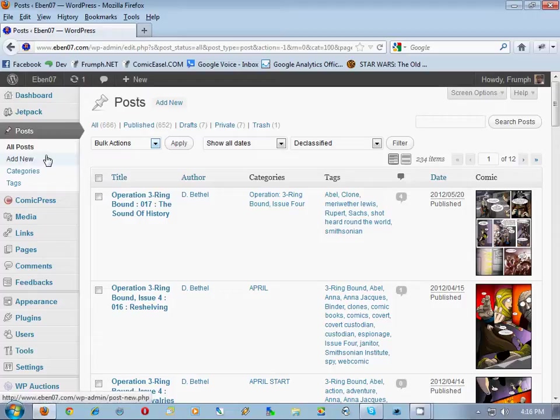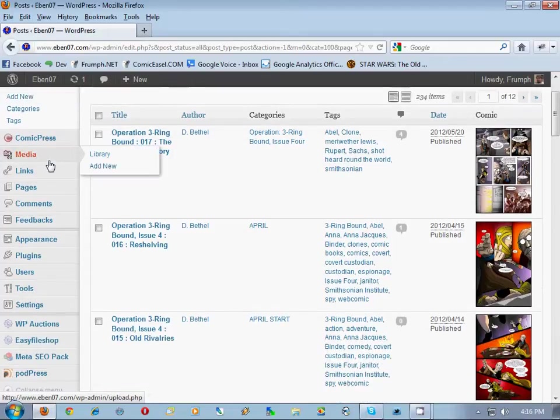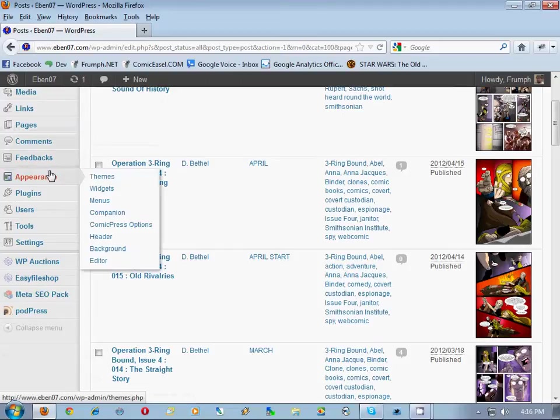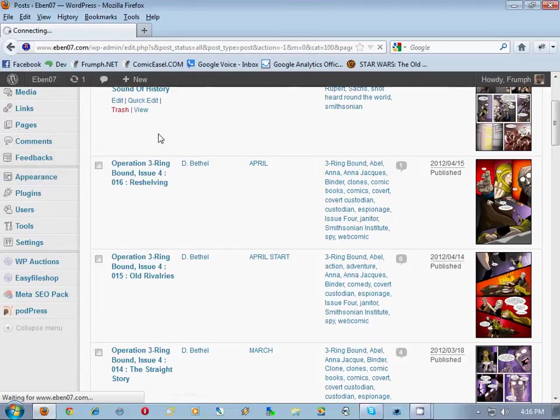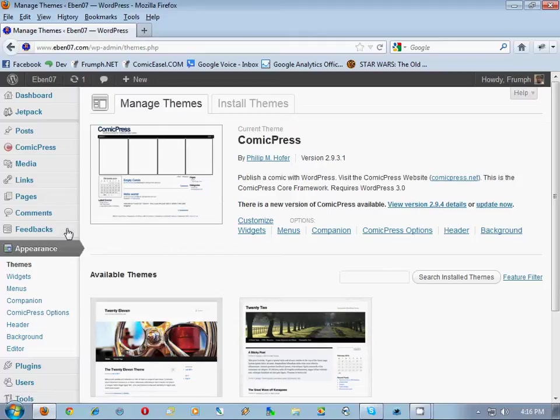Next thing we want to do is make sure that when we do migrate, we keep the look of your Comic Press site. It's not going to be an exact look, but it's going to be pretty darn close. Now the problem we have with Ebano7, it's not really a problem, but he uses the straight Comic Press theme without a child theme.